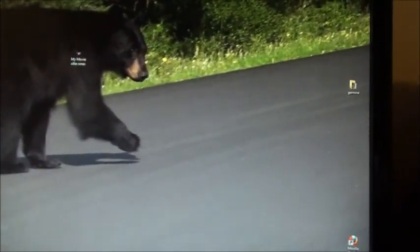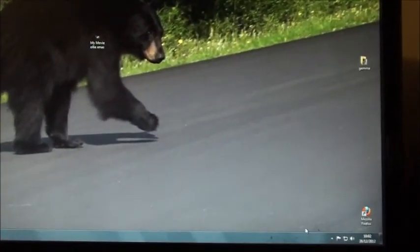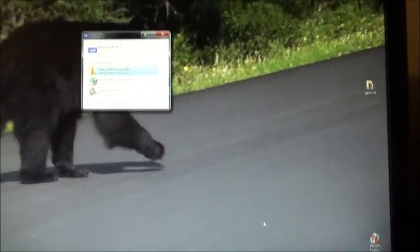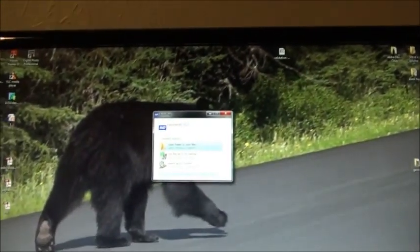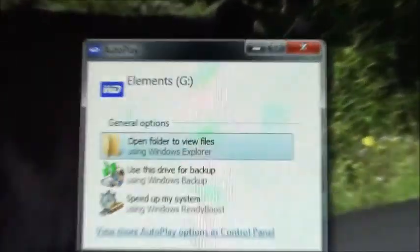If nothing comes up on the screen, which mine has, it should automatically come up if you've got your auto play.